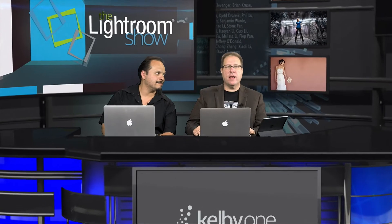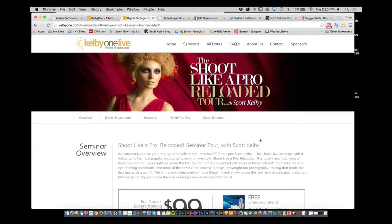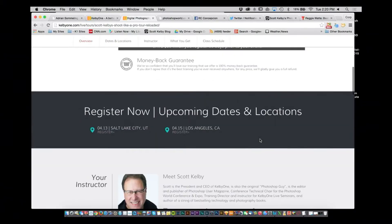We are back with the Lightroom Show. Make sure you go to kelbyone.com/live — you can see the Shoot Like a Pro Reloaded tour with Scott Kelby. He's going to Salt Lake City April 13th and LA on the 15th. Come see me live — I'm going to be teaching all kinds of stuff, including my brand new seven-point system for Lightroom.